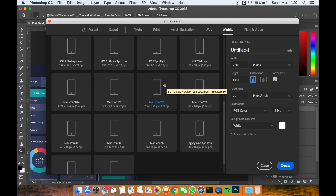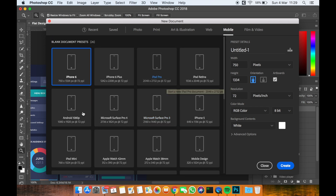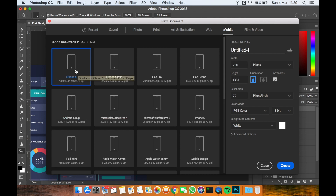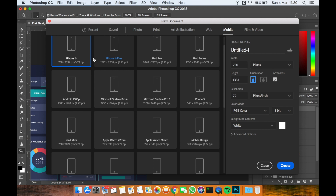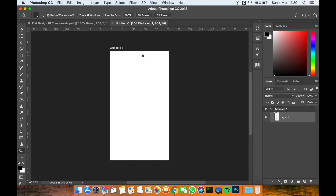If you want to design for Android you can use the Android 1080p preset, but for this video I'll show you how to design for iPhone 6. Select the preset and press Create — this will create an artboard called Artboard 1.